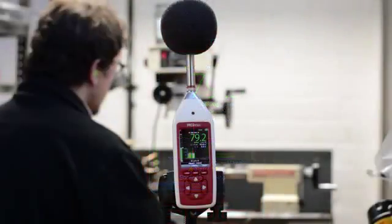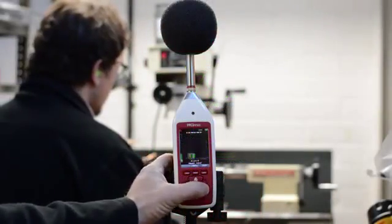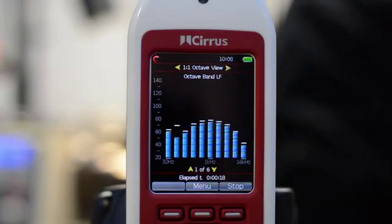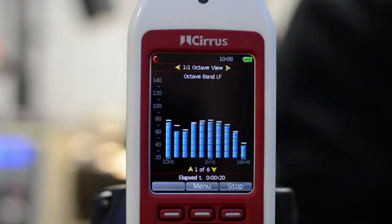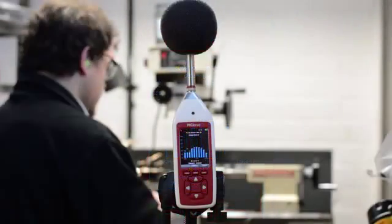Pressing the right arrow button will move to the octave band view. This screen shows real-time one-to-one octave band filters for the current measurement.